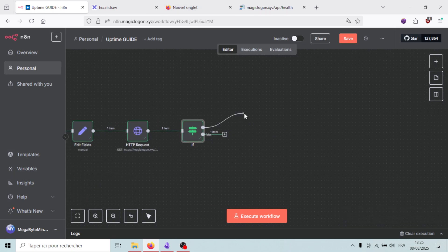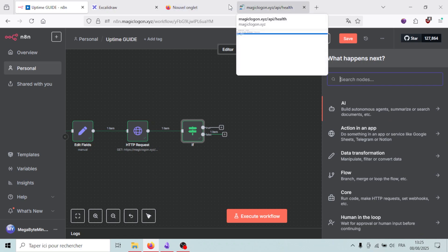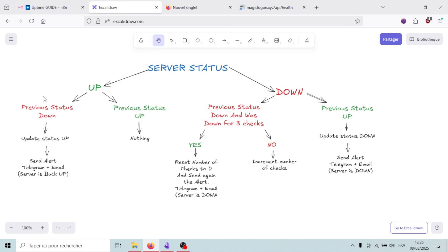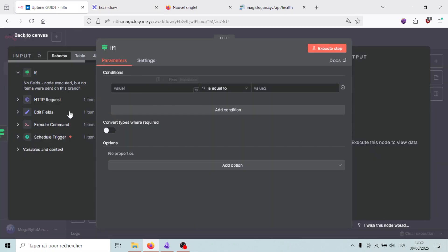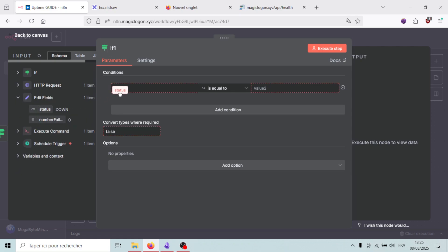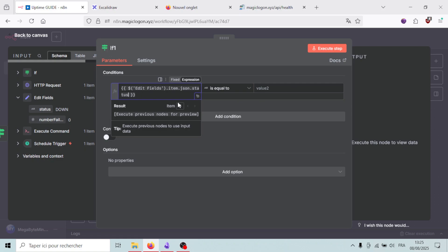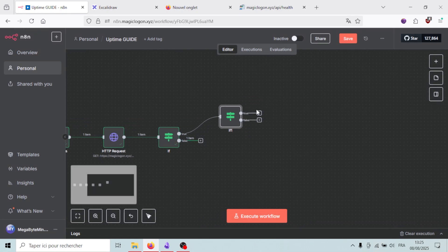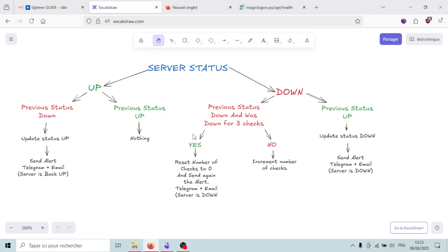On the up branch, I'll add another IF node to check whether the previous state was up or down. It reads the 'status' field from the Edit Fields node. If the previous status equals 'up', we do nothing. But if it equals 'down', we proceed to update the status and send alerts.